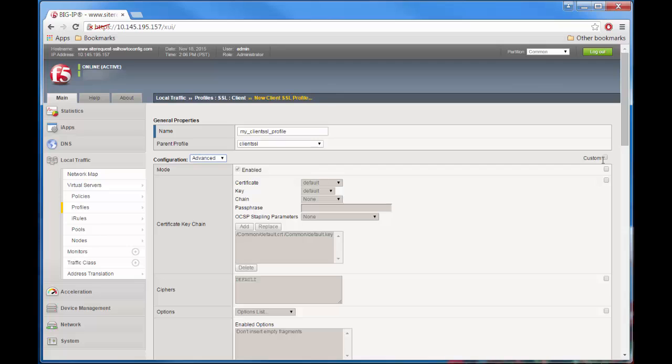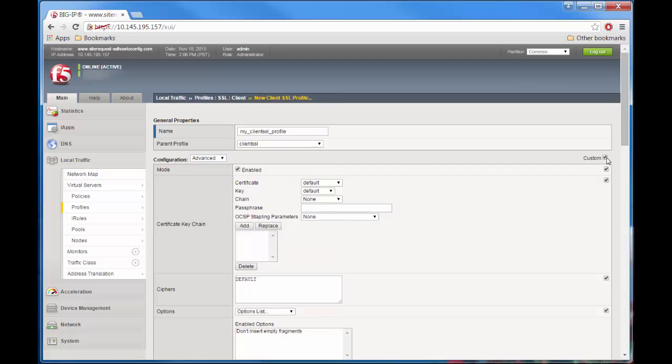F5 strongly recommends that when you specify certificate keychains in this profile, you create one for each certificate type: RSA, DSA, and ECC. For now, we'll just create one certificate keychain using Big IP's default certificate and key. By the way, you can't use the default certificate and key here if your Big IP is part of a high availability configuration.